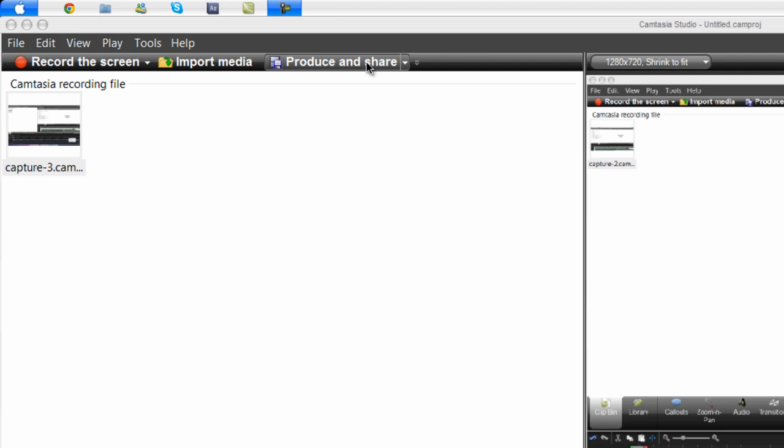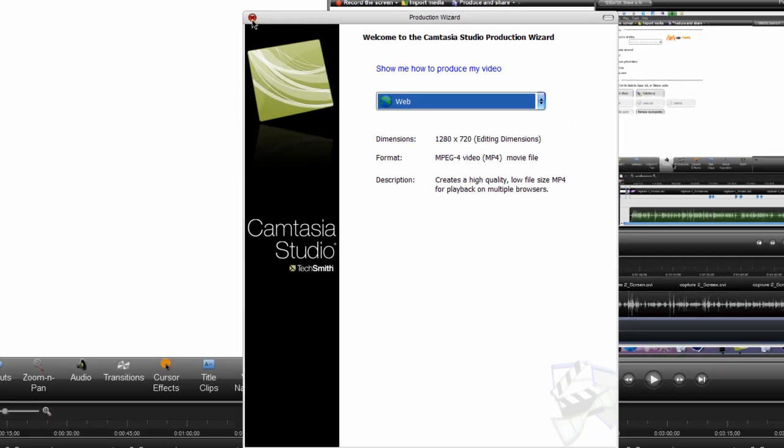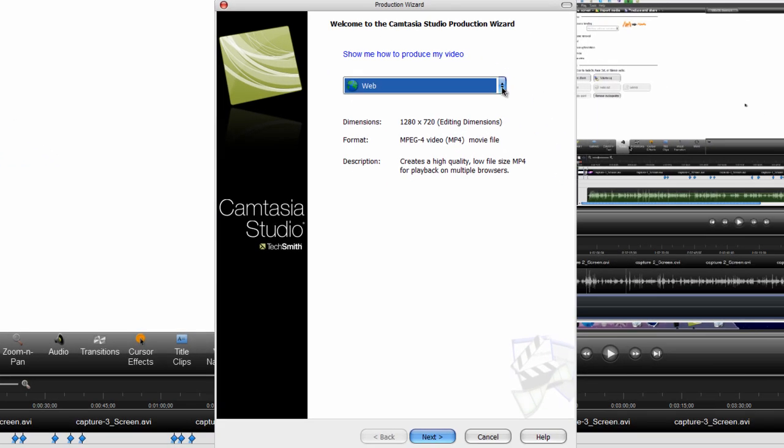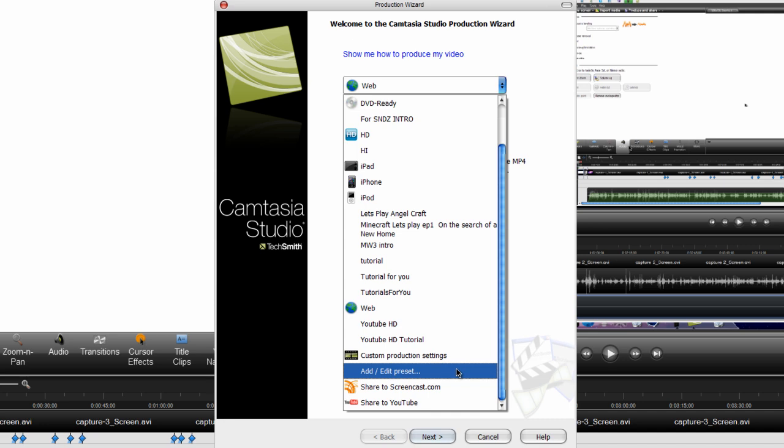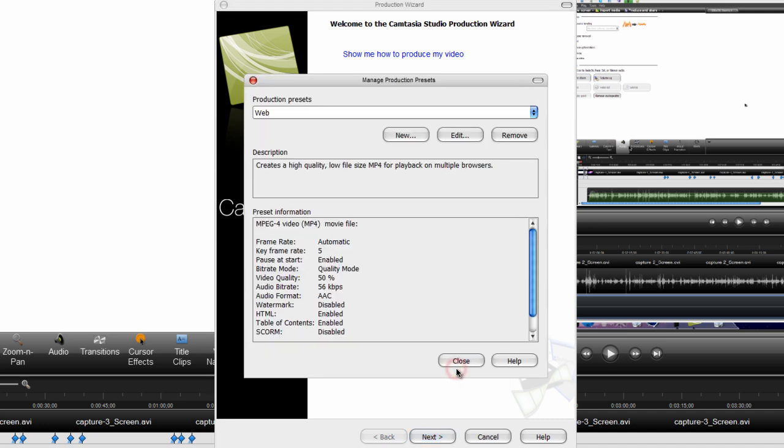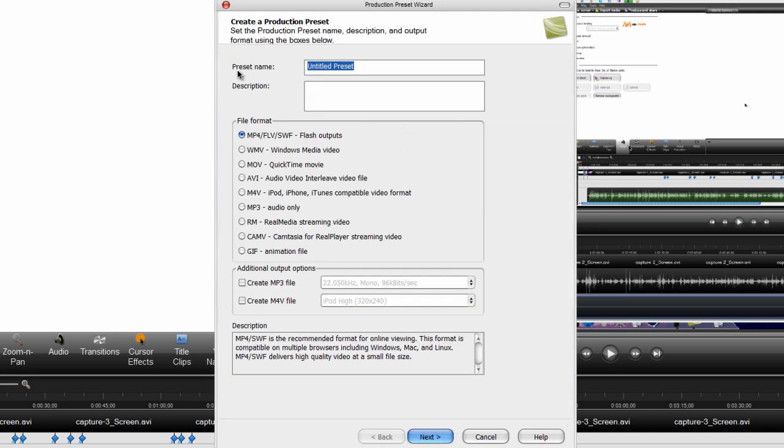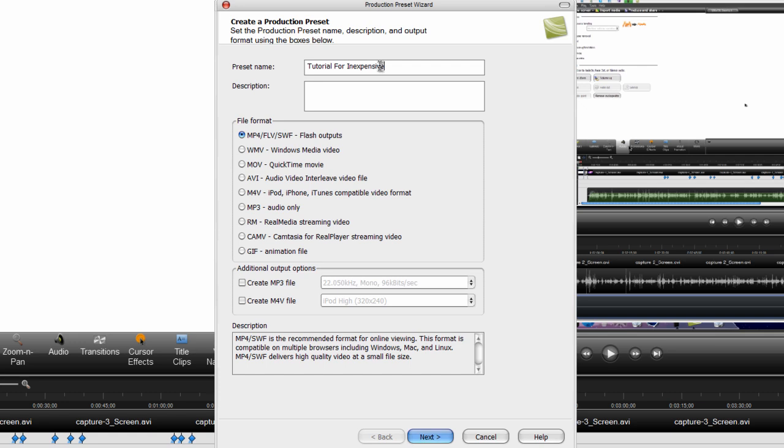Go to produce and share. Now click the drop down arrow, go to add slash edit preset, now click new. Now you can put the preset name anything you like. I put mine as tutorial for inexpensive.